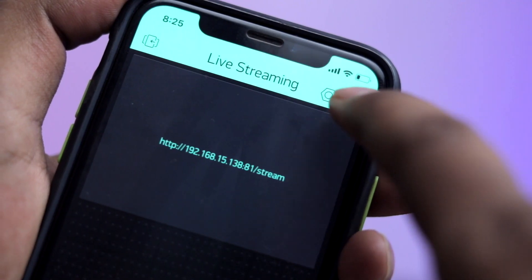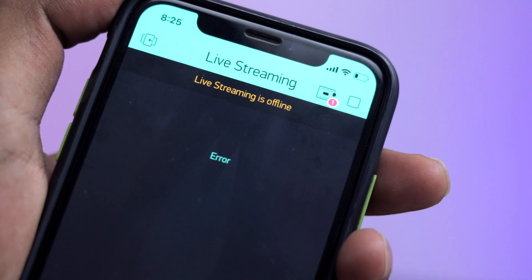Luckily, Blynk does have a video streaming widget built into the application, so I was excited to make that project. When I tried running it using the Blynk platform it didn't work at first — like every other project — but I didn't stop. I tried many different ways and edited the code, but unfortunately it still didn't work.